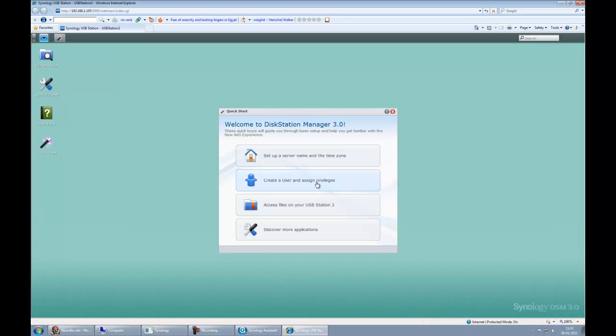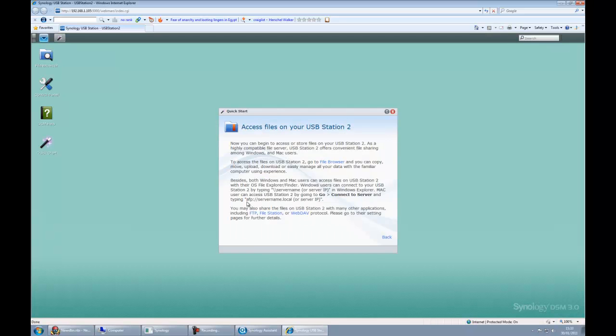We can create users if we need to. And we can access files on the USB Station 2. Let's just click that for a second and it's telling us that we can go to the file browser and do all that sort of thing to access the device.